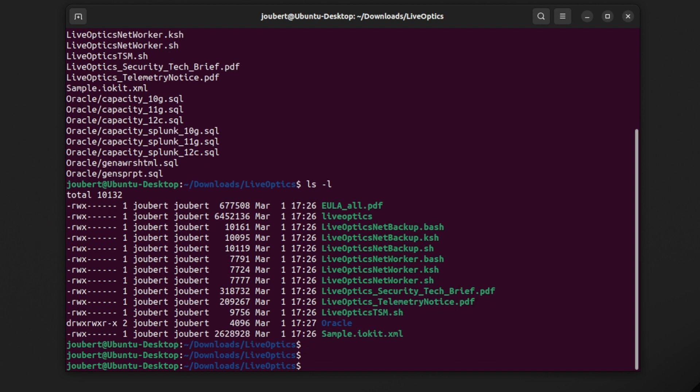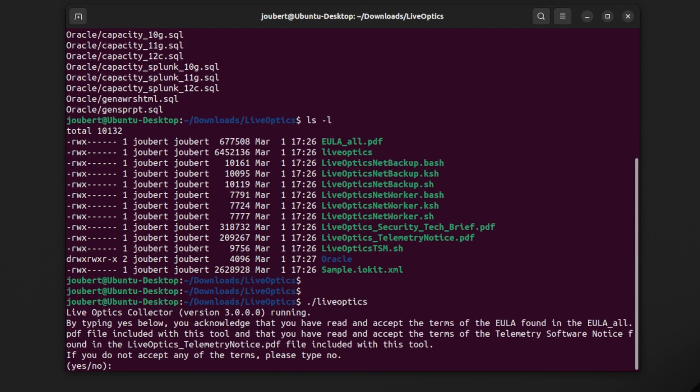The Linux version of the collector does not include a graphical interface. Simply run the LiveOptics collector from the terminal.